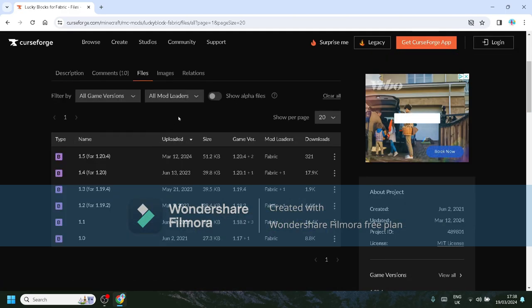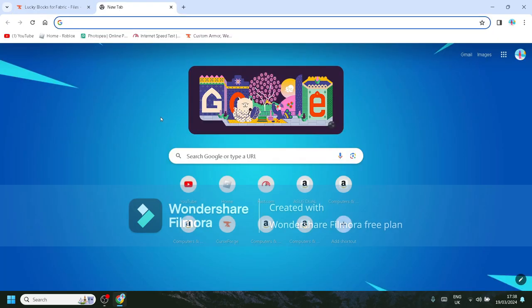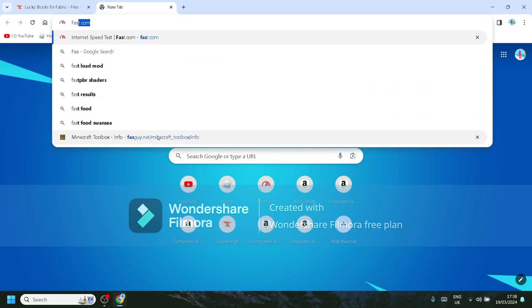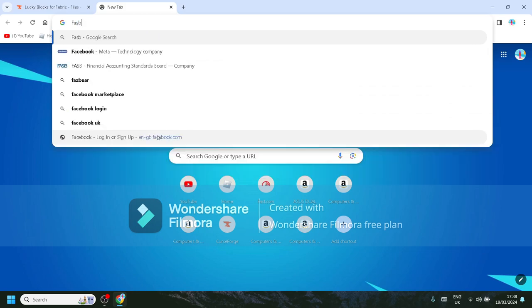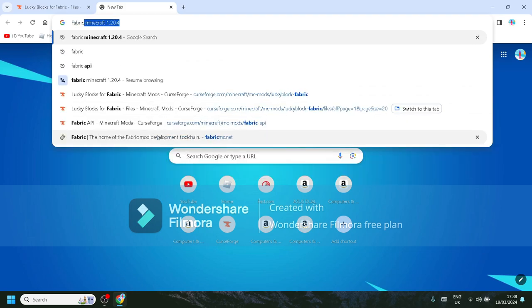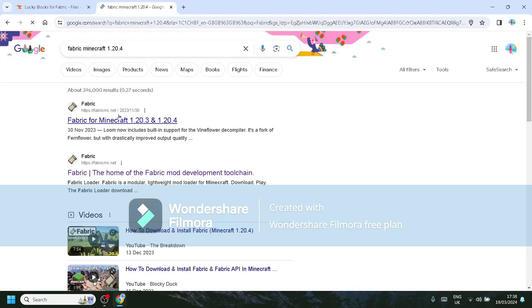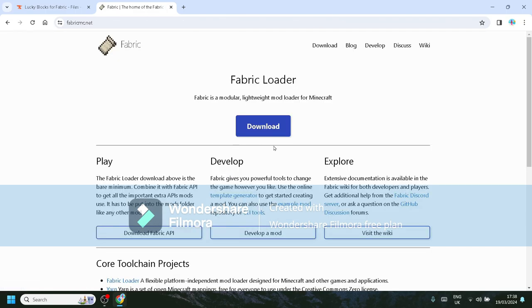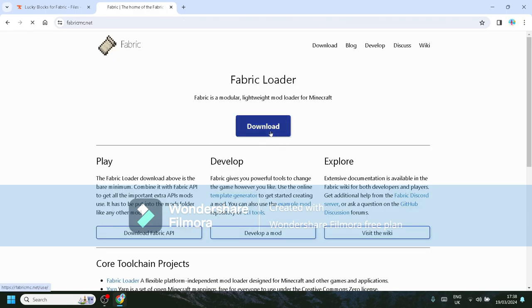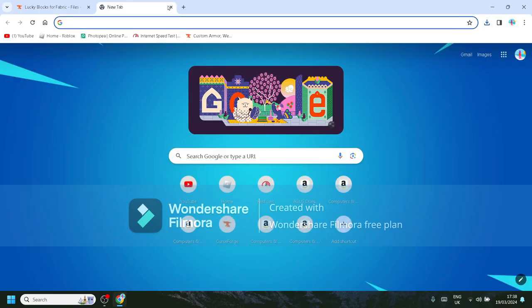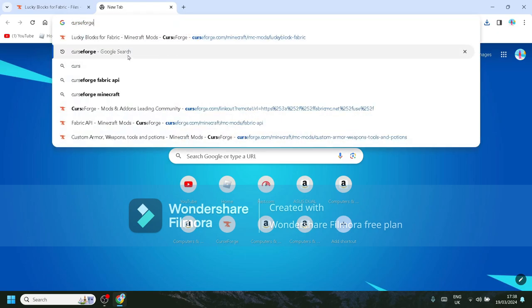And then the next thing we are going to do is search up Fabric Minecraft 1.20.4. Second link, download for Windows. Right, that's downloaded. And then we're going to go back over to CurseForge.